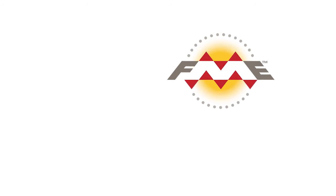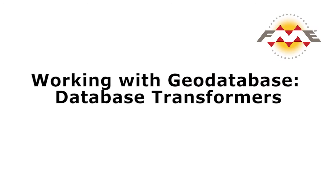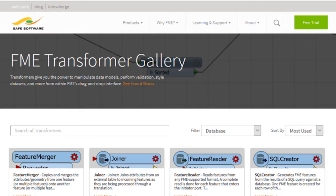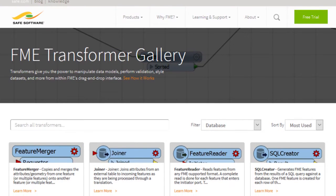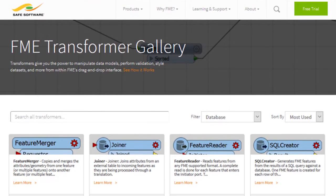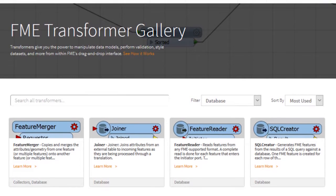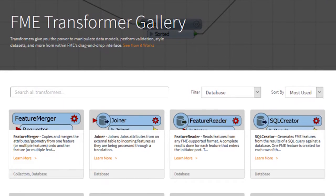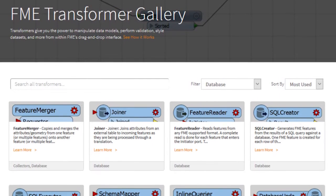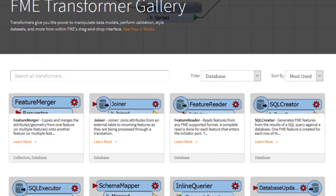This example will demonstrate how the feature reader can be used to perform a spatial query. FME contains a number of workbench transformers, specifically designed for use with databases.